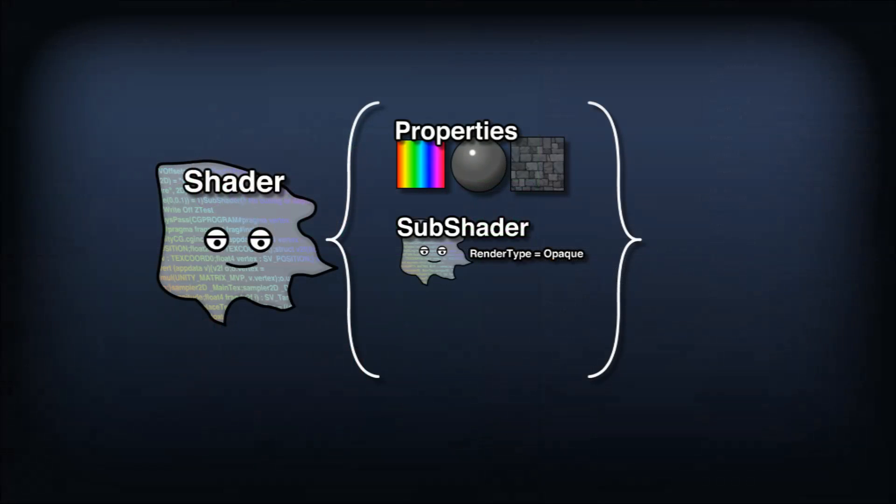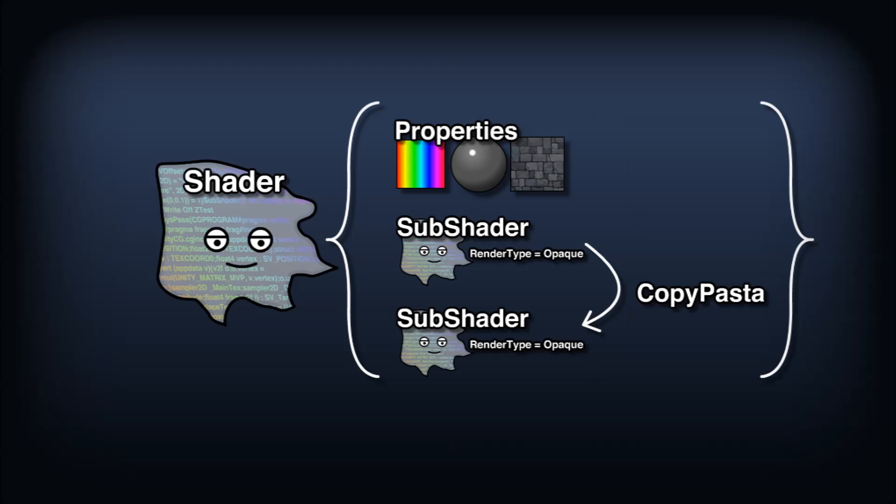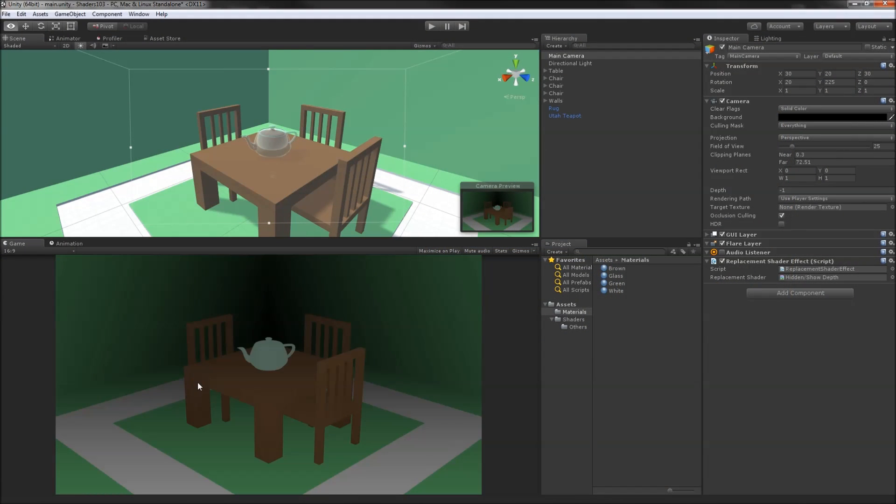Let's fix this in our show depth shader. Under the first subshader, we'll copy and paste the same subshader, but this time we'll change the render type to transparent. That's all we need to do to get the transparent teapot to appear in our scene again. This is great, but it doesn't really reflect the transparent geometry very well.